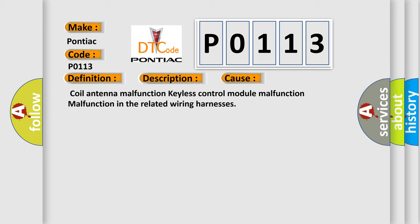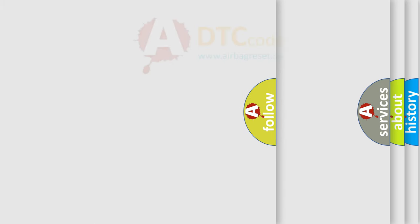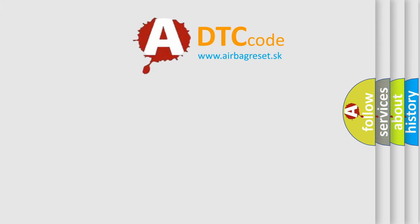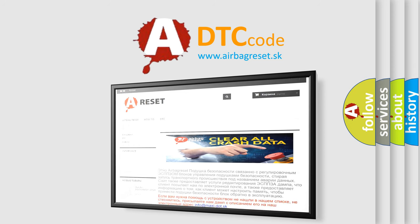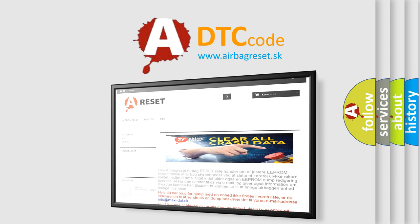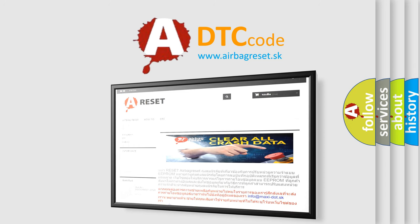The Airbag Reset website aims to provide information in 52 languages. Thank you for your attention and stay tuned for the next video.